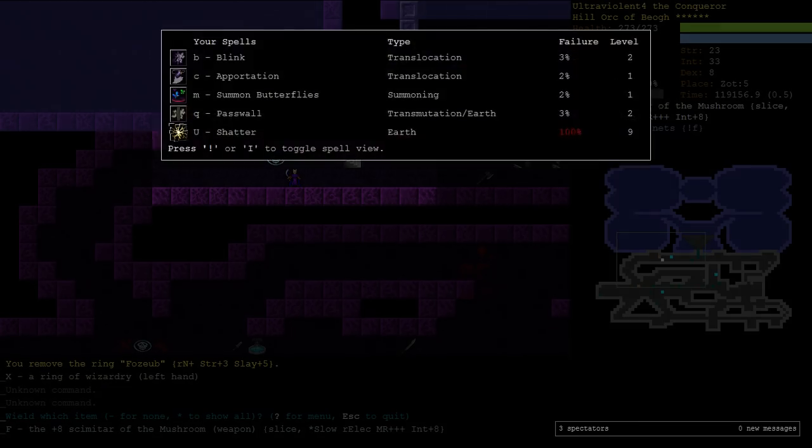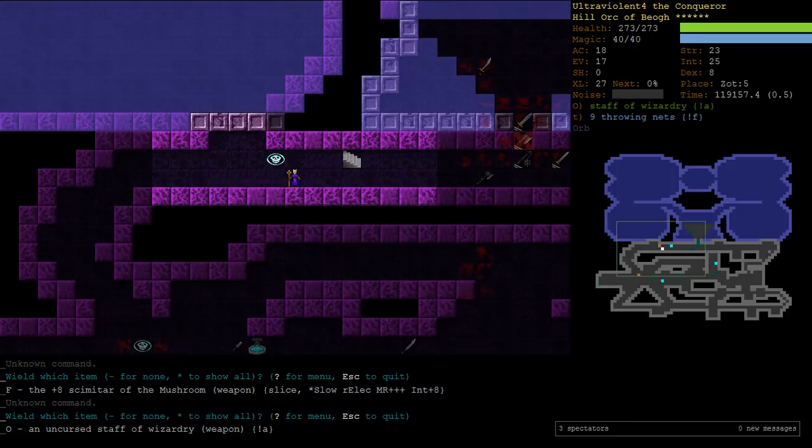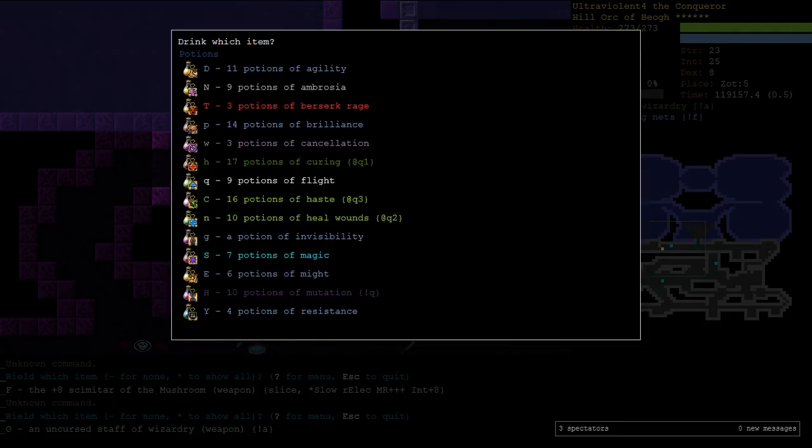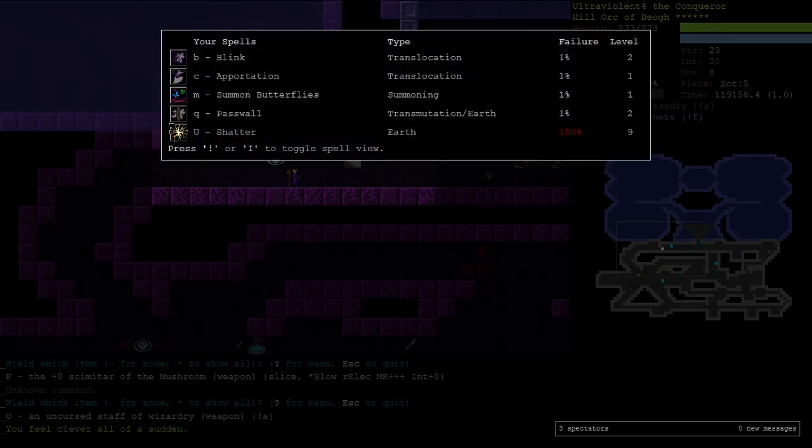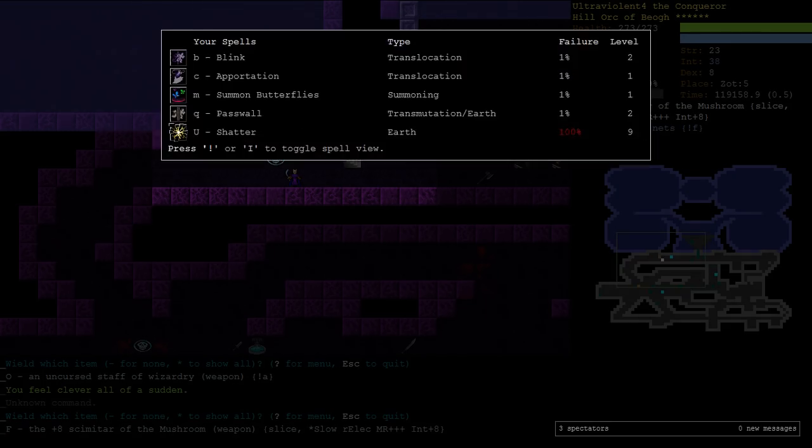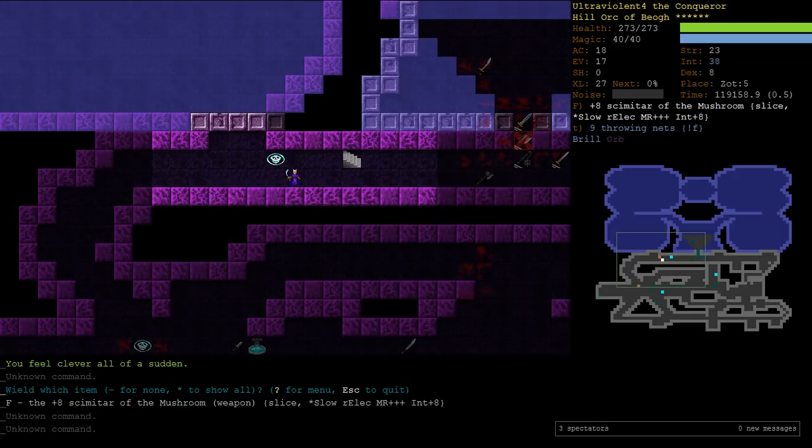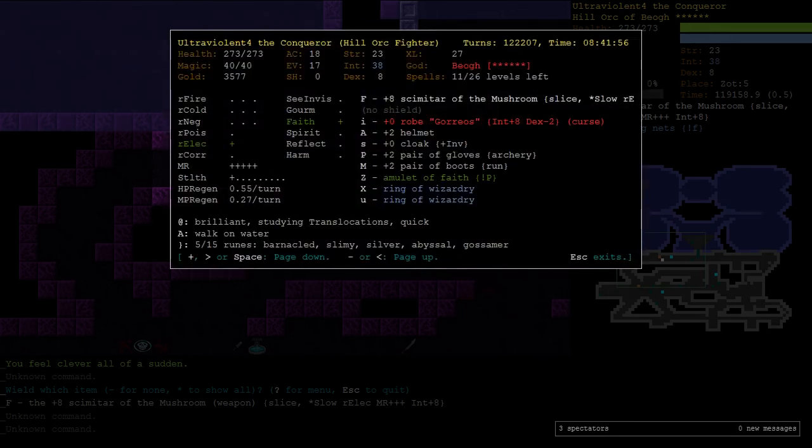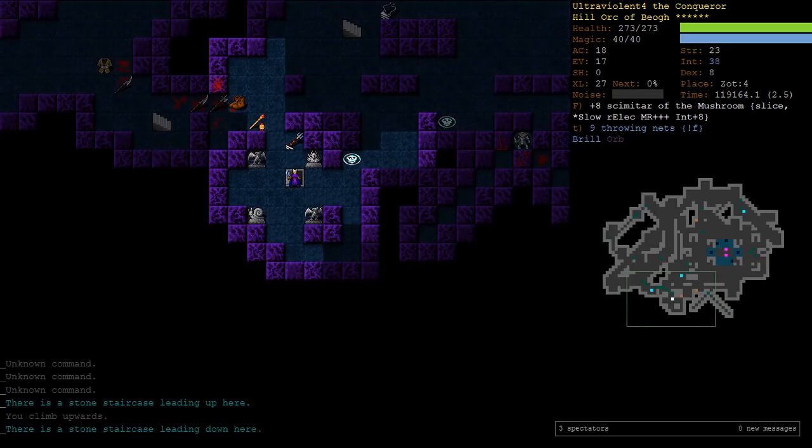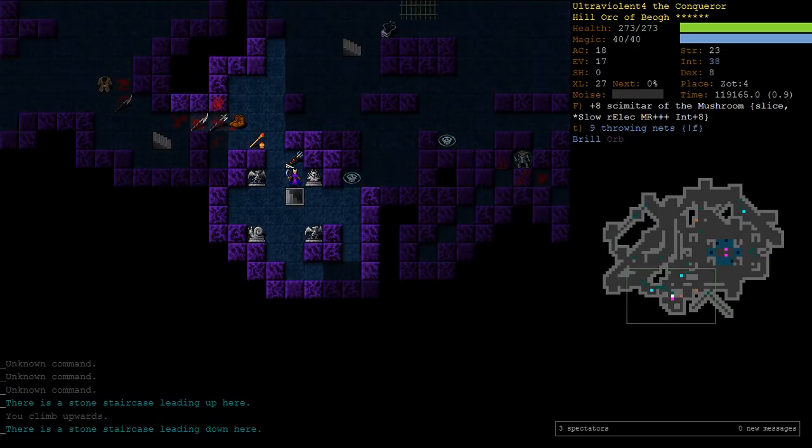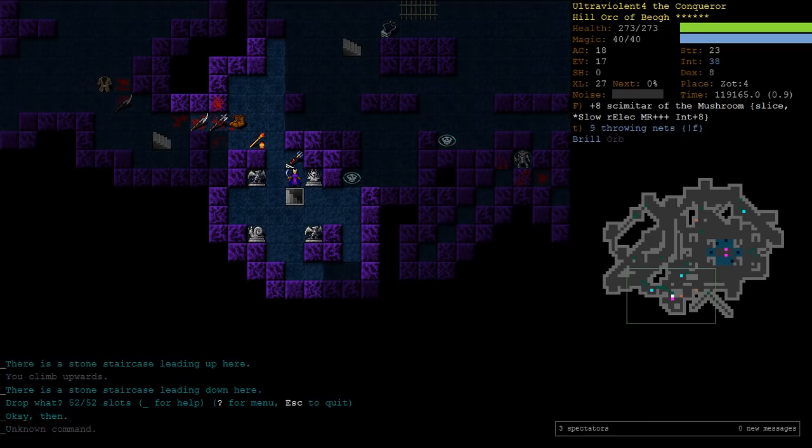A hundred percent. Okay. A hundred percent. All right. So, still not good enough. Even with 38 int and a bunch of wizardry, you cannot cast shatter with zero skill. All right. Fair enough. Fair enough. We'll drop our gear here. I think next we'll train, well, we're dealing with our crossbow first. But next for science, we'll train five points of earth magic. And then we'll see if we can cast shatter. Okay. So, we drop the scimitar. We drop our robe.